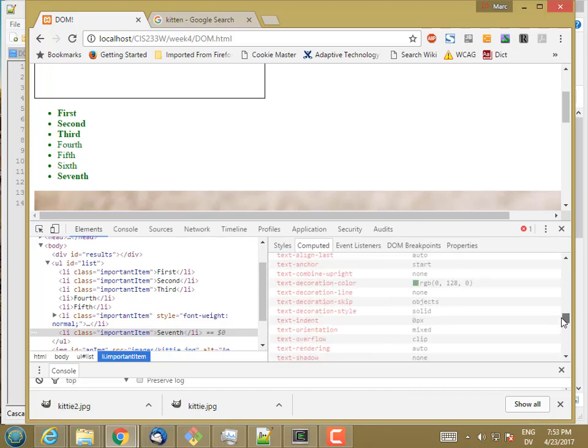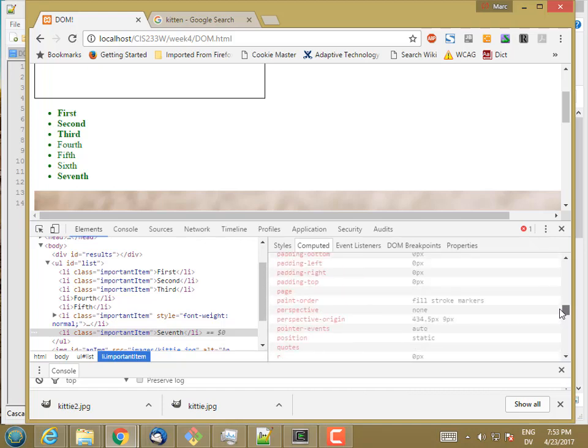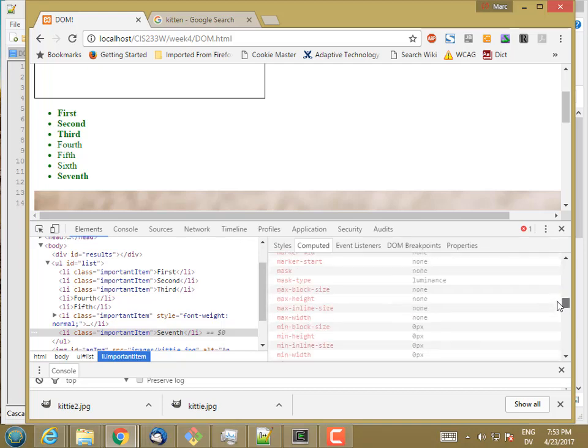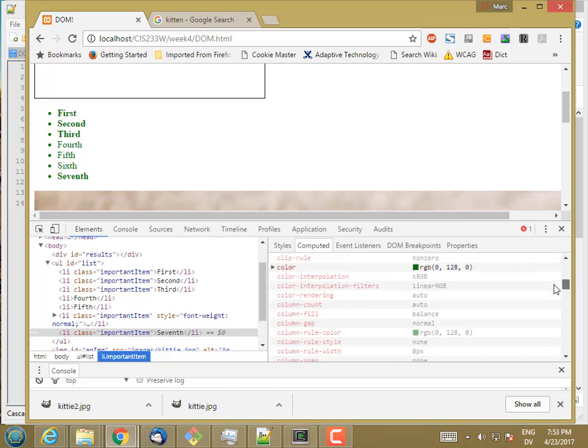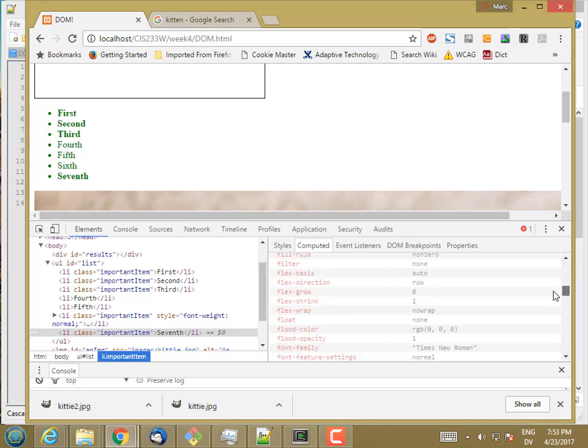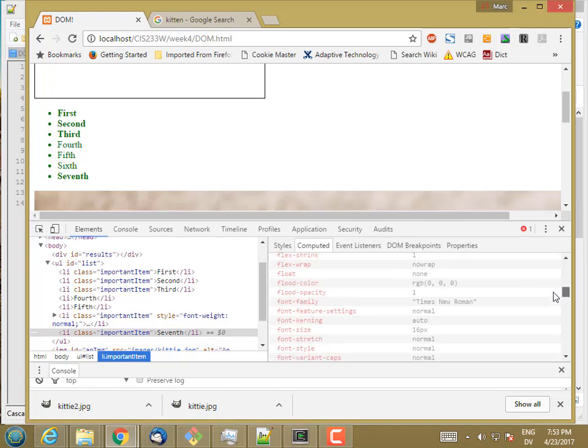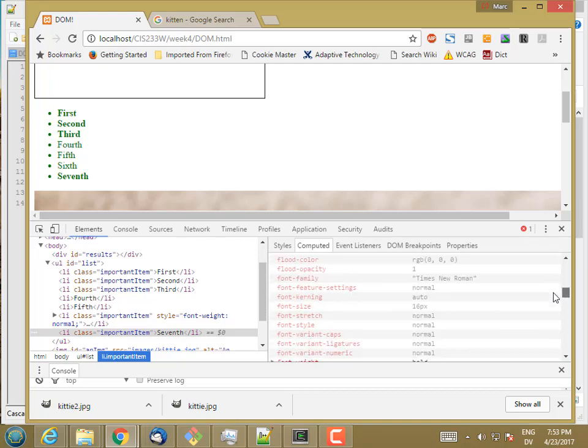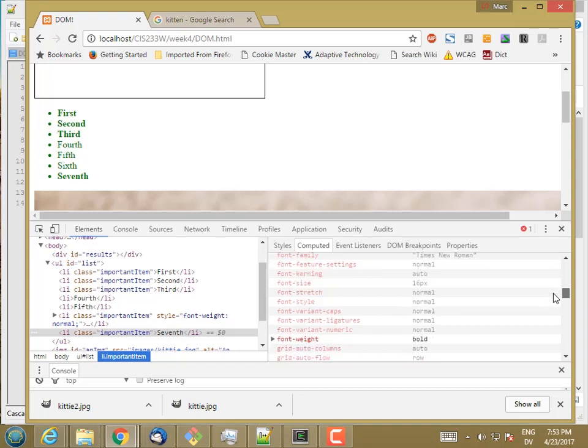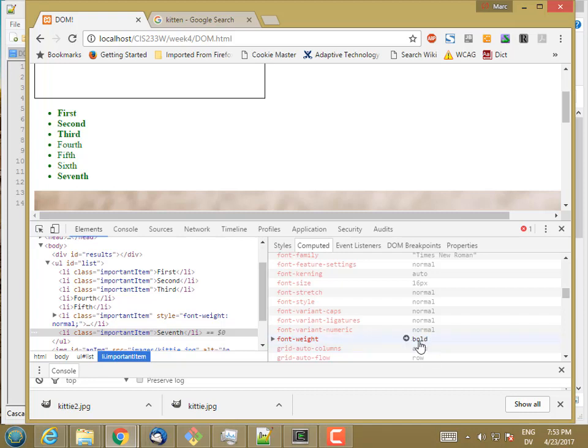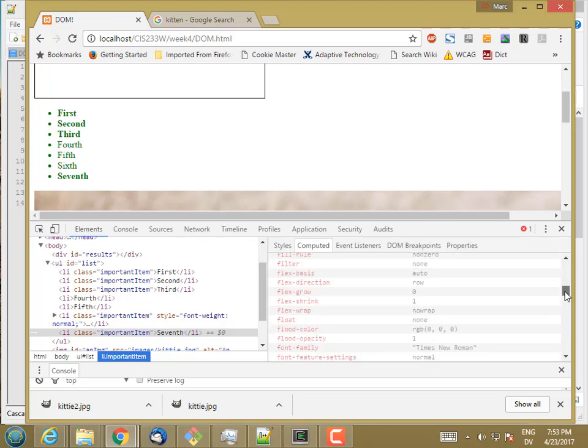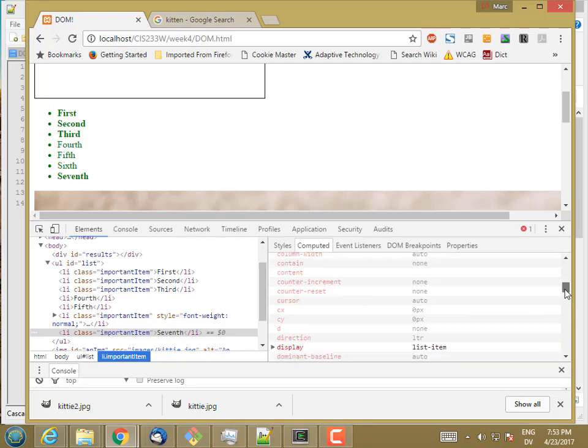But this tab here, computed, this includes all of the properties that get cascaded down from the style sheet and also properties that are assigned by the browser when the HTML is laid out. And if you look here, I'm going to look for font weight in this list. So font weight, bold, and you'll notice it's highlighted because it's overridden from the default. So the computed style includes bold because it's been cascaded down.